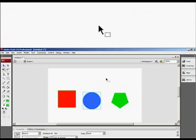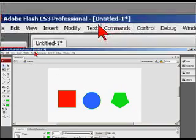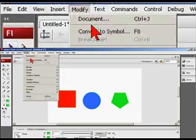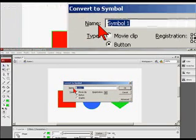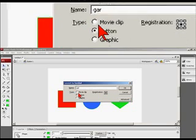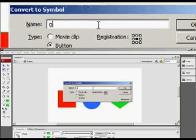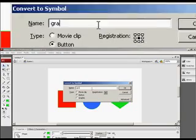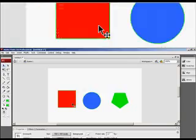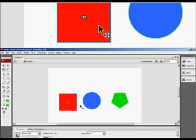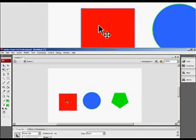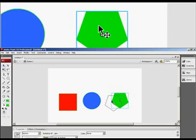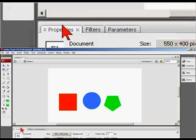And I'm going to turn the last shape into a graphic. Now we have our three symbols on the stage. We have a movie clip, we have a button, and we have a graphic. But if we just opened up this project, we would have no idea how to tell the difference between the three.